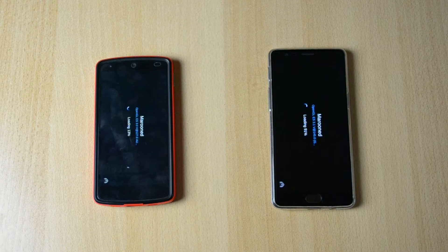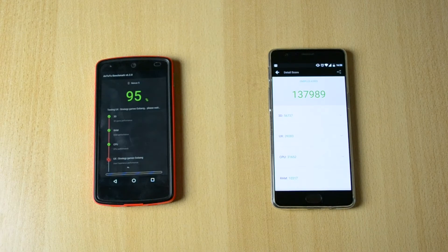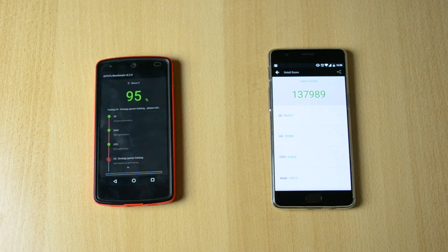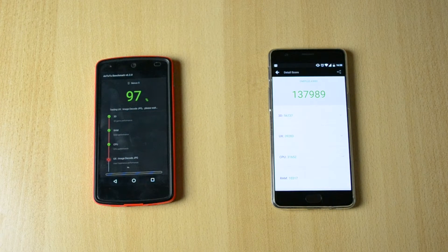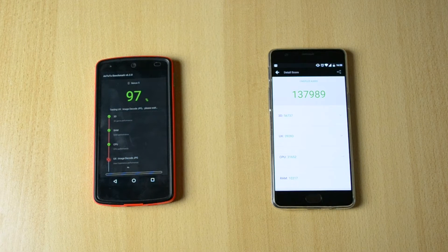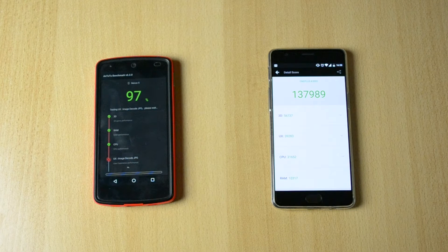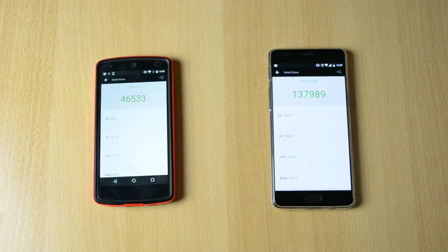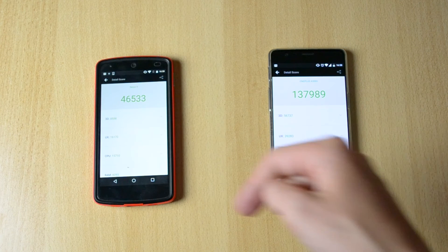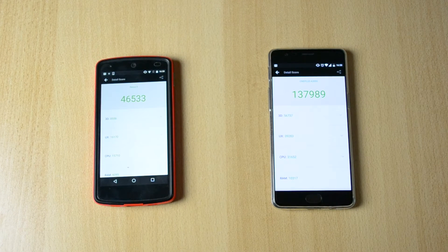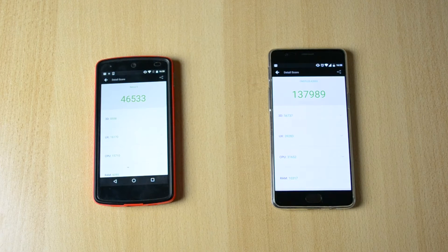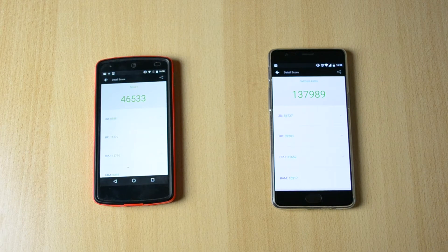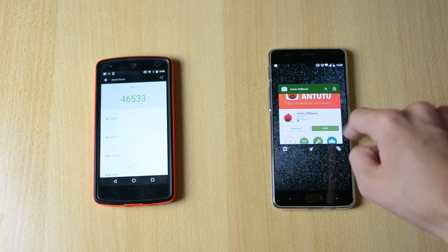And yeah I'll come back when this is done. Okay so the Nexus 5 is just about to finish as well and here is the score that I got on the OnePlus 3. So the score is 137,989 which to be honest is pretty unbelievable and of course the score on the Nexus 5 is 46,533.